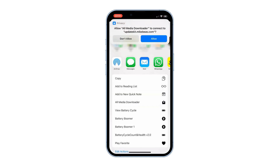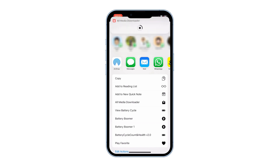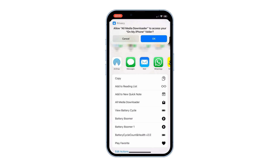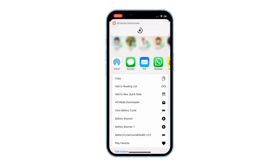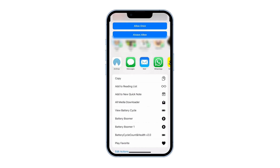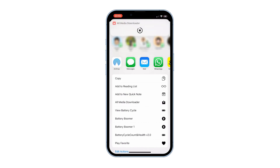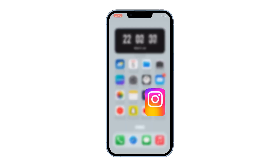The shortcut may require some privacy permissions. Make sure to allow all the permissions by tapping on Allow. You may need to tap on Allow multiple times to grant all the necessary permissions. Now, the video or photo will be downloaded and saved to your gallery.